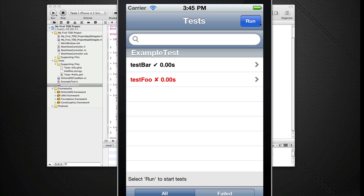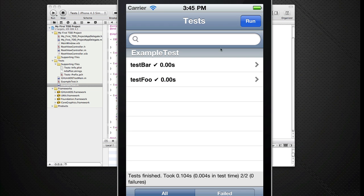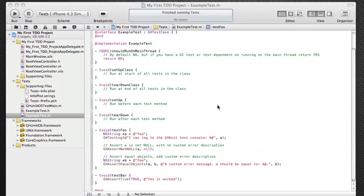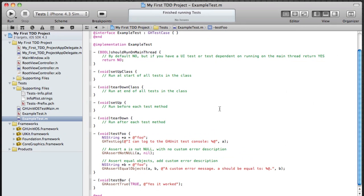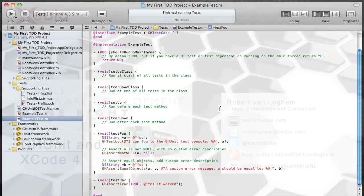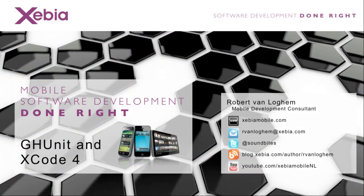And run it again and you can see it's perfectly fine. So this is how you set up GHUnit within Xcode 4.